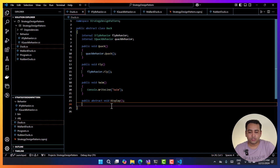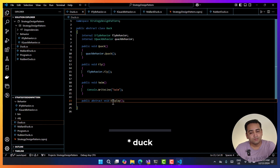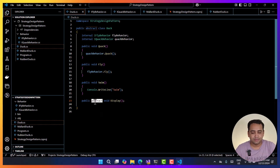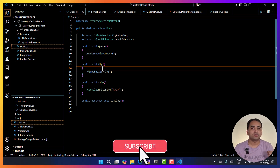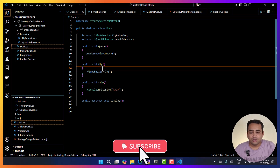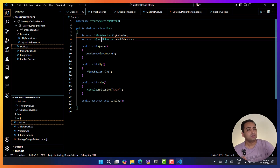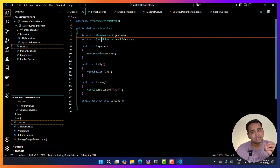Some code is common — for example, the swim method is common so I've defined that in the parent class. There are some functionalities specific to each class — for example, display — which shows the name of the duck. We cannot have that implementation in the parent class because it depends on the child class, so it's written as abstract and the child class will implement it. For quack and fly, they can change at runtime and have more than one implementation, handled using interfaces.